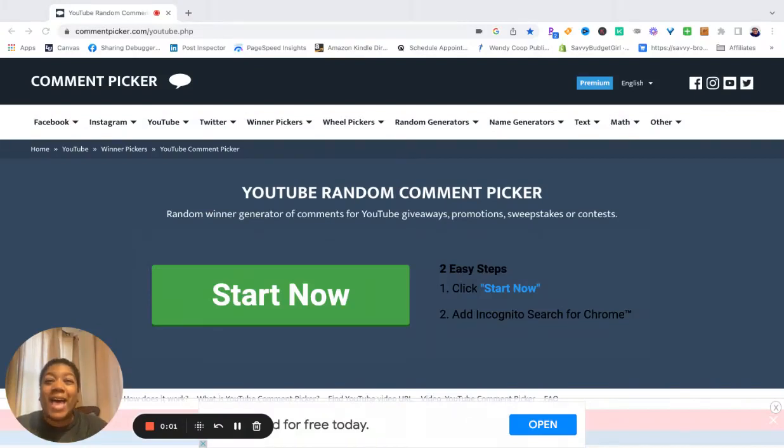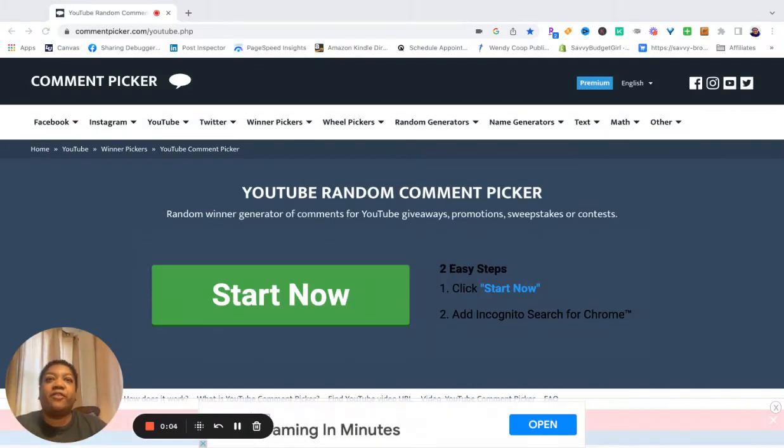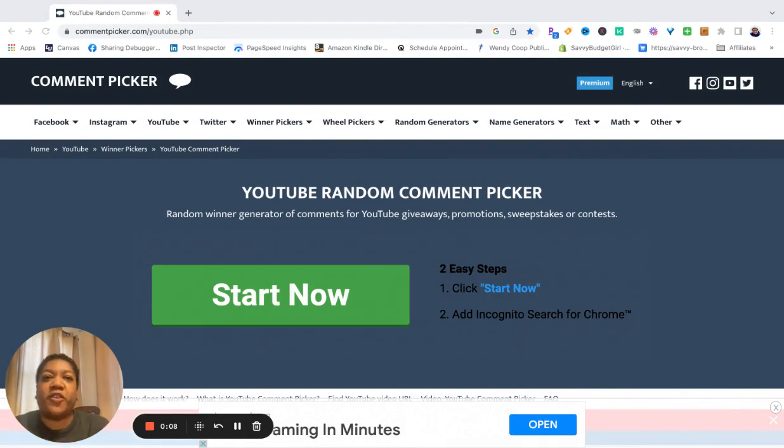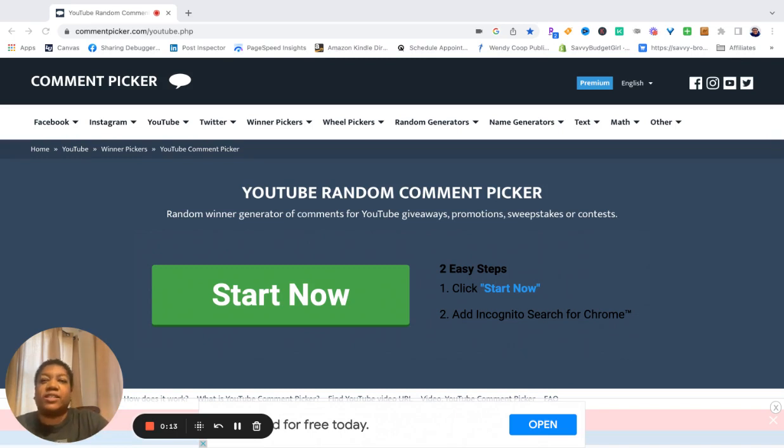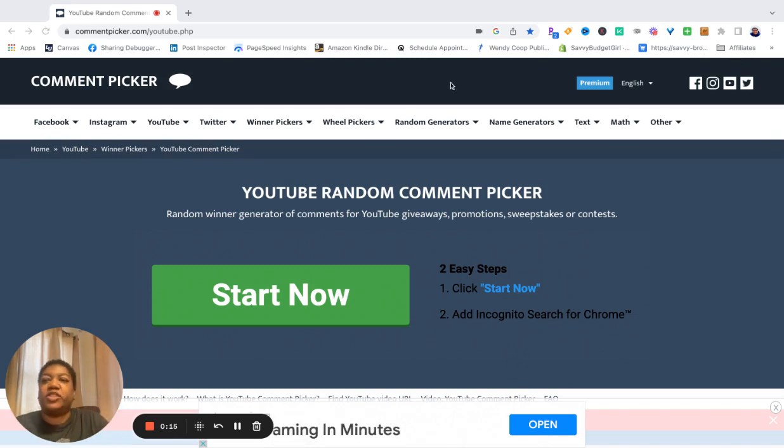It's time for the 500 subscriber giveaway winner announcement! That's right, that's what you're here for, so I'm not gonna delay. You know who I am, you know why you're here, so let's get to it.